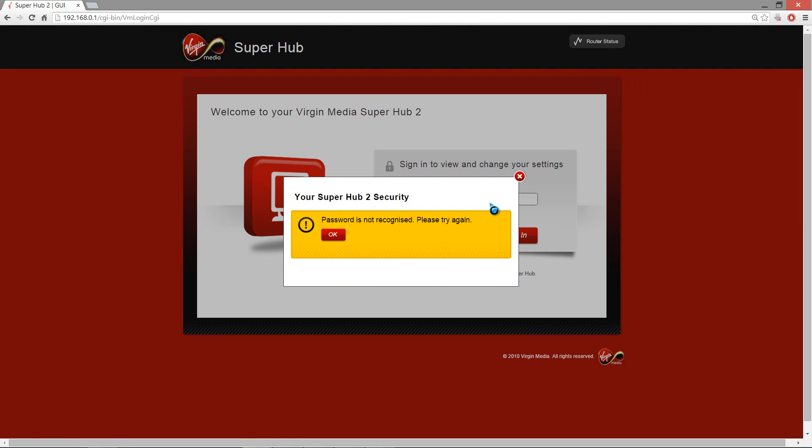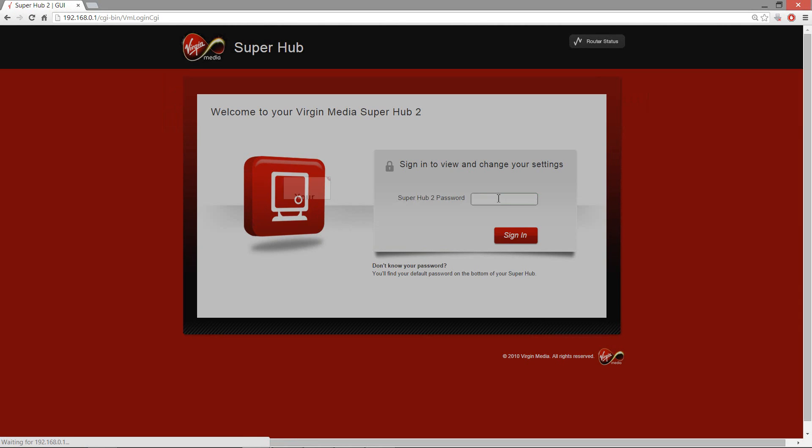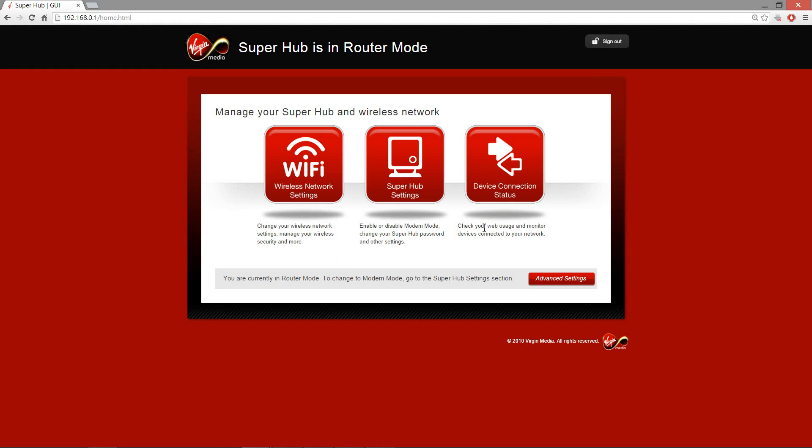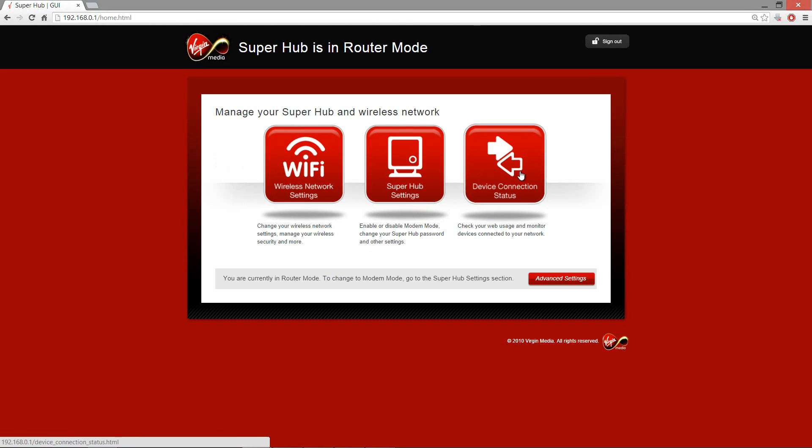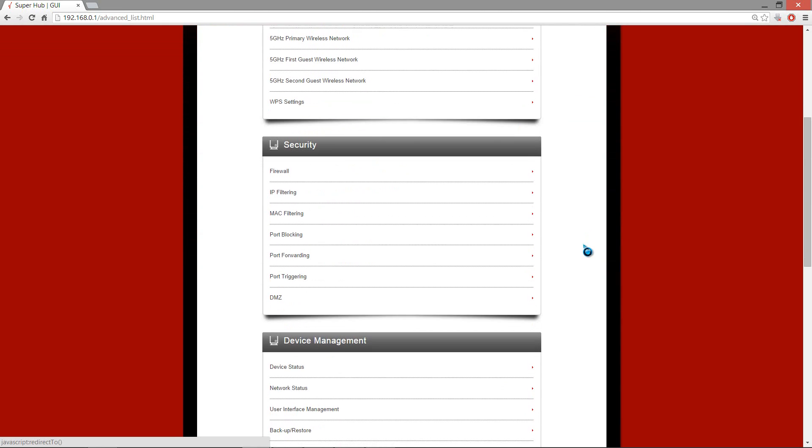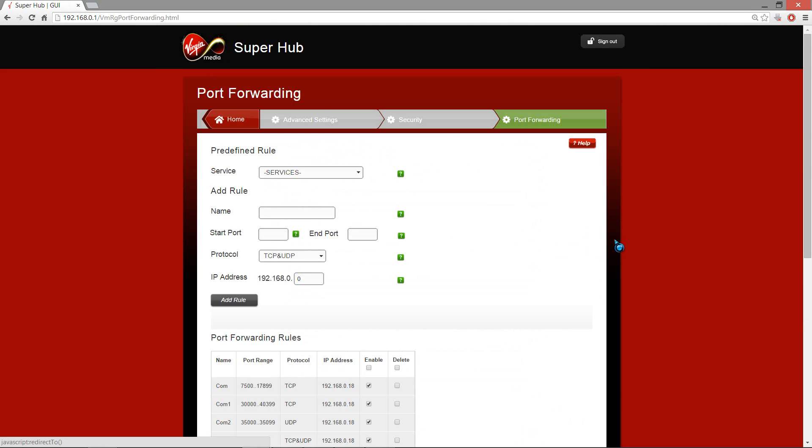Okay, so we're into the router now, and I'm presented with these three quick settings here, which is not what we need, so I need to go into advanced settings. Once you're in advanced settings, I'll recommend scrolling all the way down to port forwarding. So when you click on port forwarding, you're presented with this screen here.